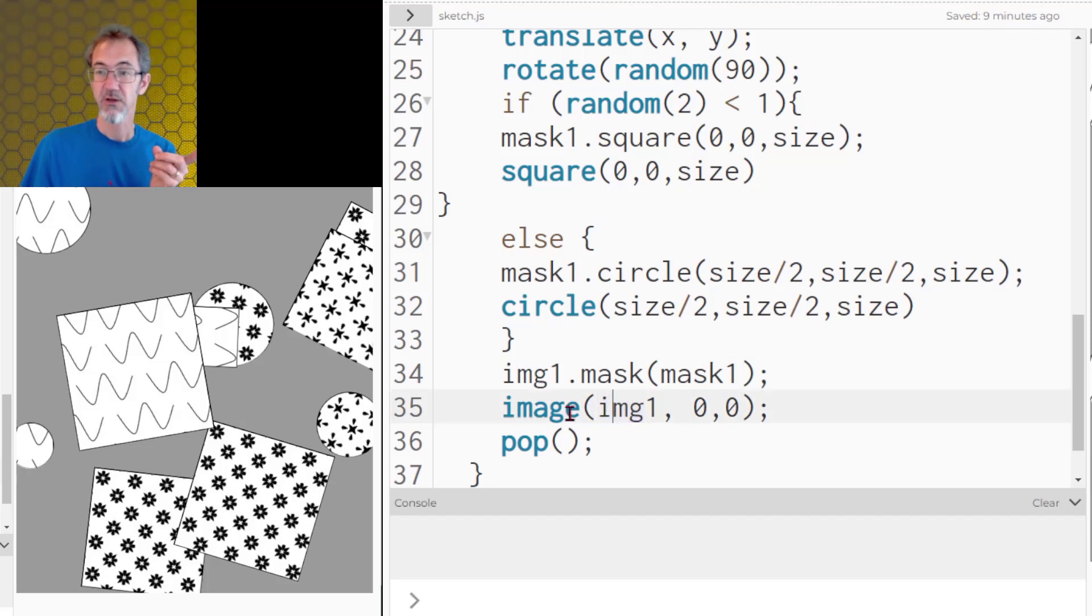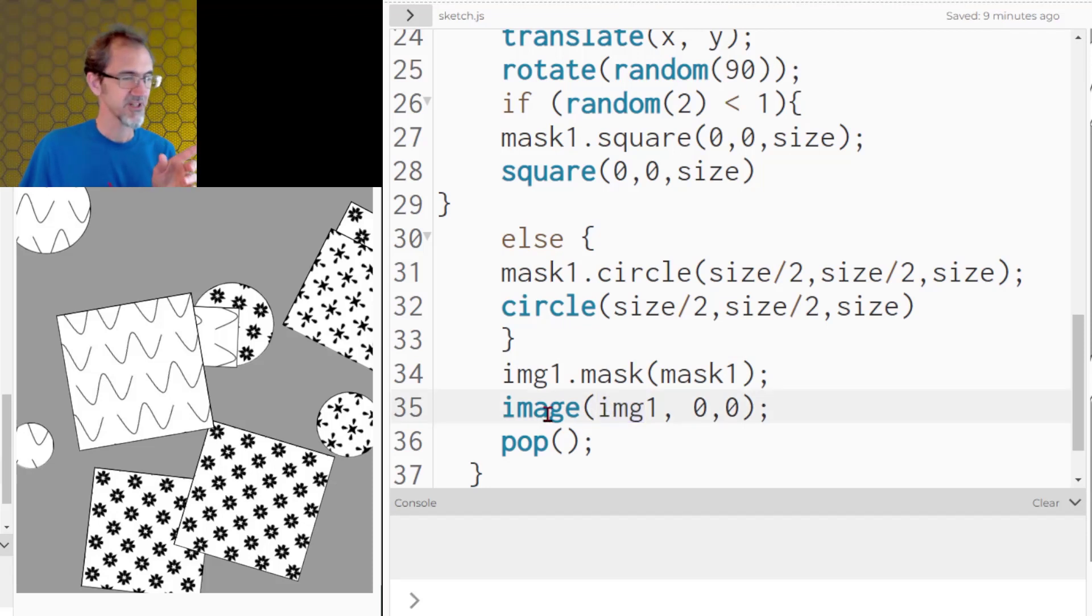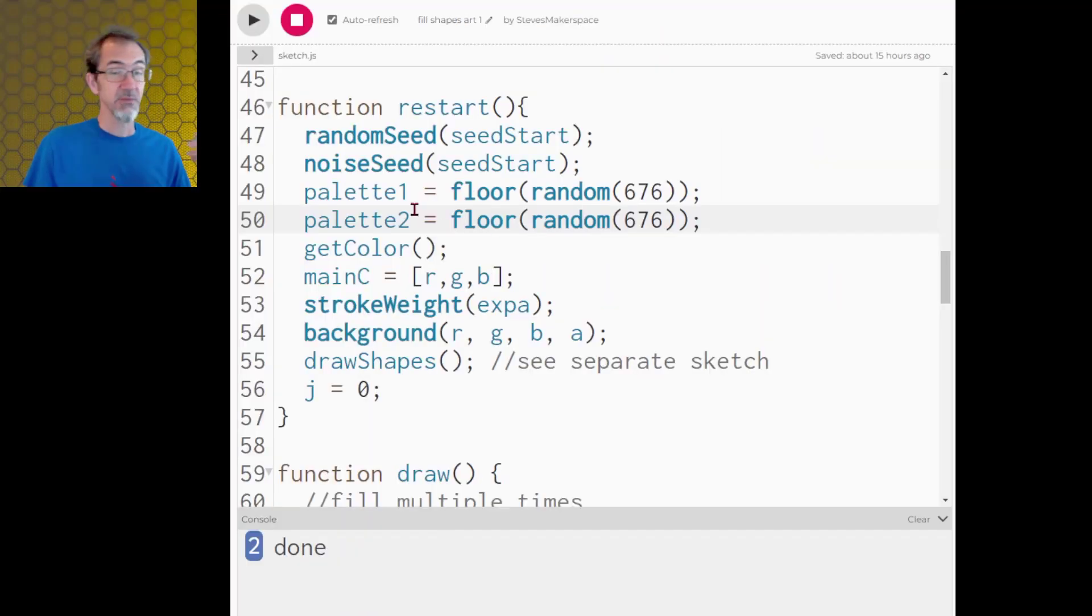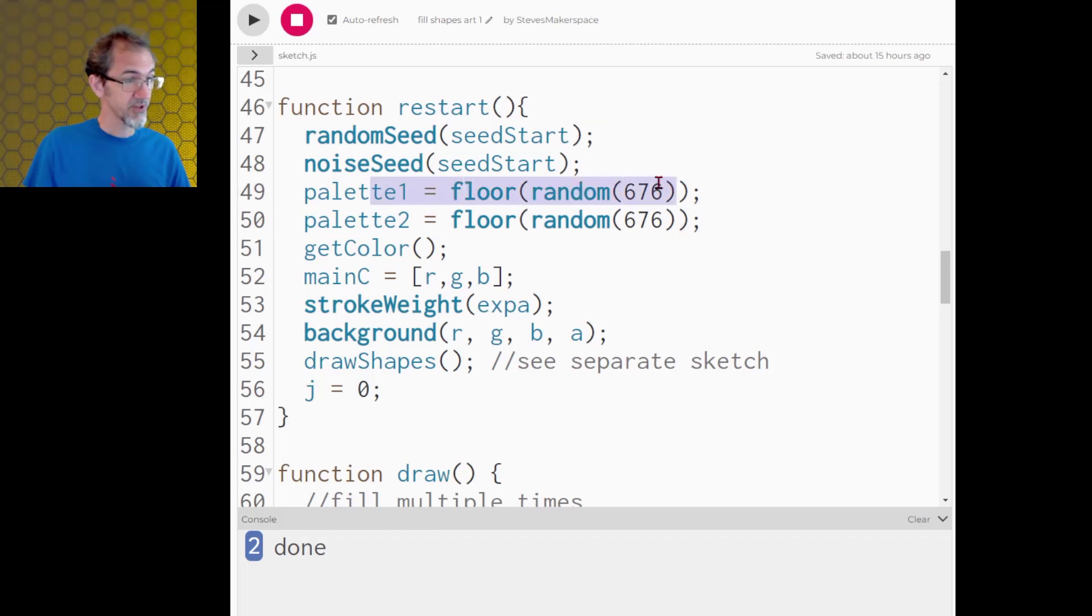I'm going to be applying this mask dot mask and then what type of mask I'm applying is mask 1 which is the create graphics that has the circle or the square in it. So after I do that image 1 just has a circle or square with the pattern inside of it. Then I place that onto my canvas. I'm not an expert in this stuff. I suggest looking at those other videos to understand this better.